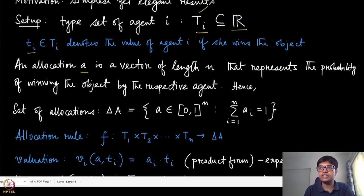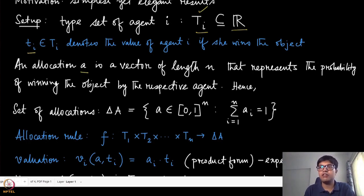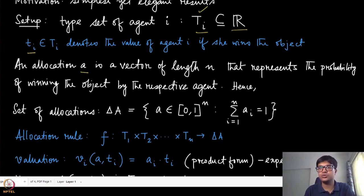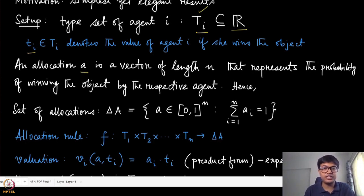We have not discussed randomized mechanisms in the context of previous cases like the Gibbard–Satterthwaite setting, single-peaked preferences, or task allocation, because it is much harder to get a characterization result there. But because of the simplicity of this domain we can actually take a look at that and show there are certain good results.